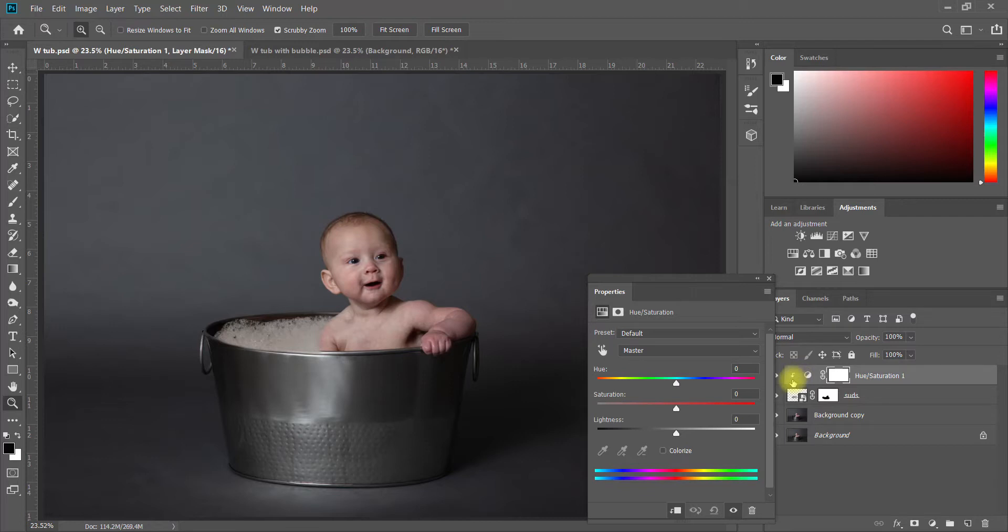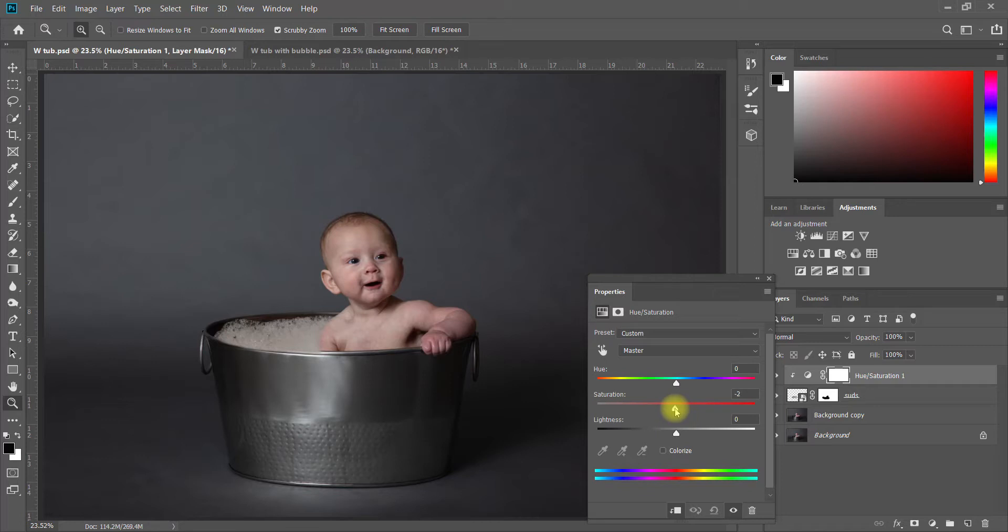You'll notice now it has an arrow with a line through it up here. A clipping mask clips whatever you're about to do here on this layer to the layer below, so it'll only affect the suds. All I'm going to do is turn down the saturation, either all the way or almost all the way.